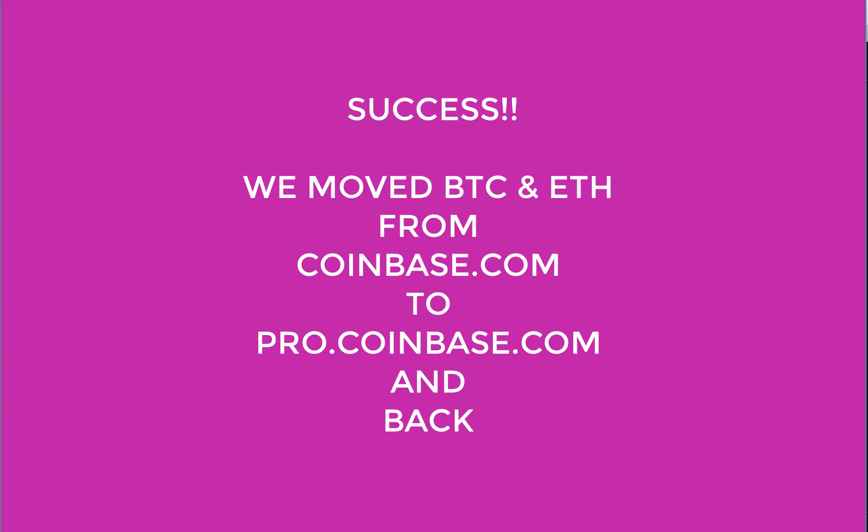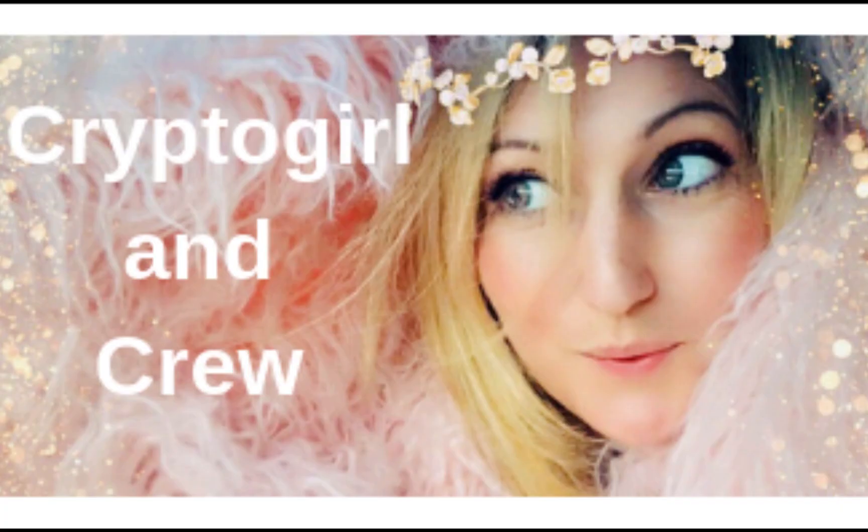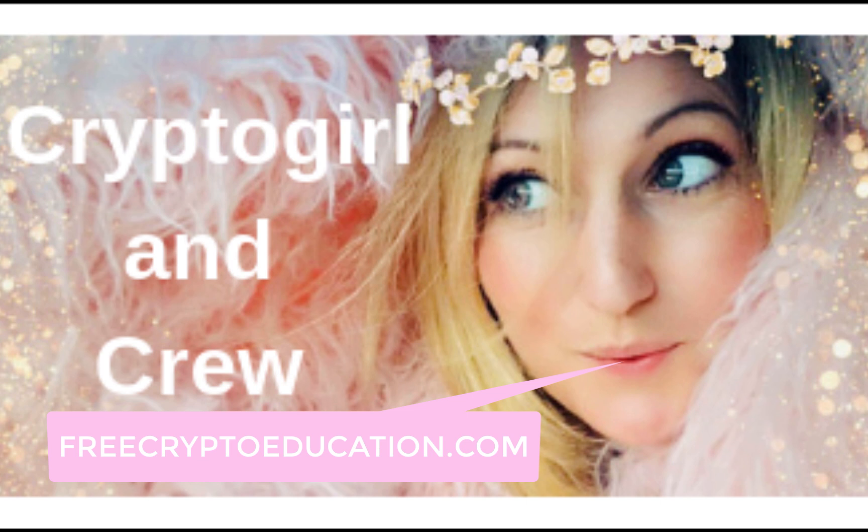Alright, so now we just moved it in and we moved it out. For more training, go to freecryptoeducation.com and scroll to the middle of the page and click on the Wednesday or Thursday free webinars. We'll see you then. Bring your questions.